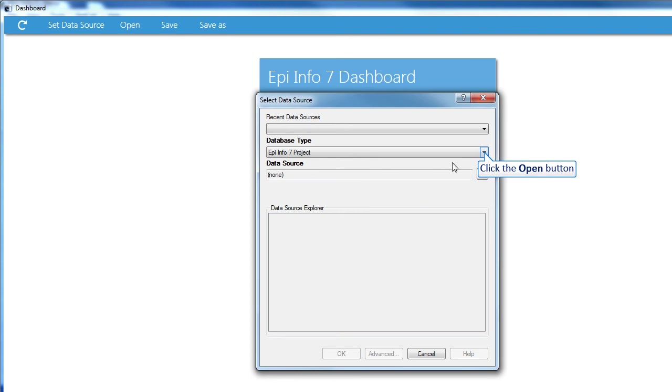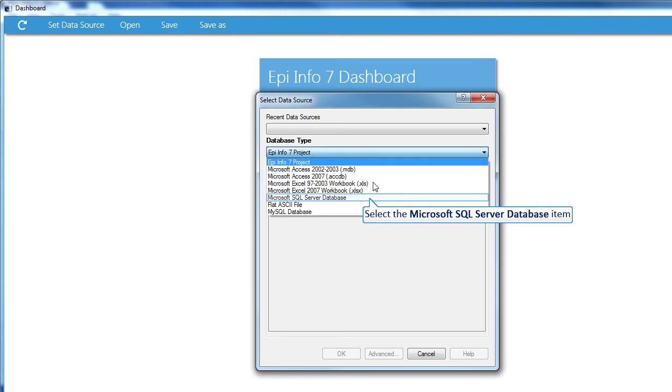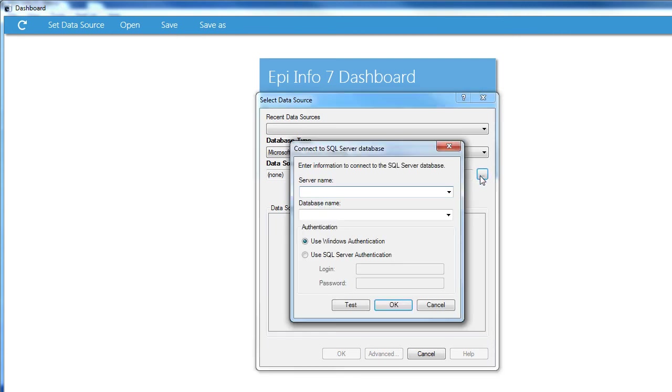And now, in the Database Type drop-down, I'll choose Microsoft SQL Server Database. And I'll browse for the data source.